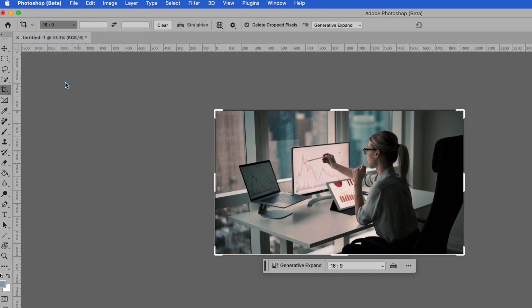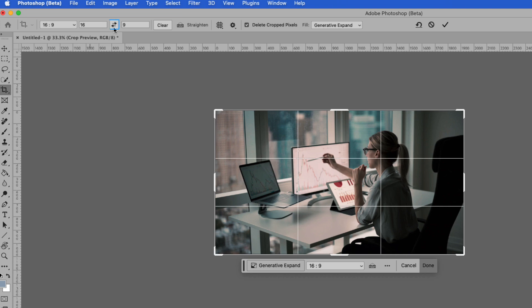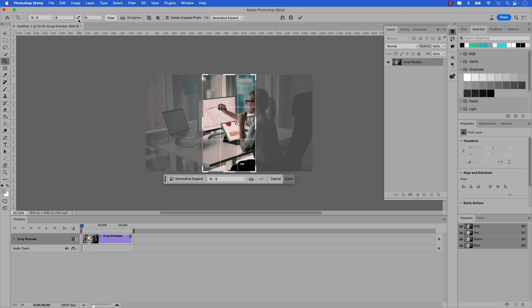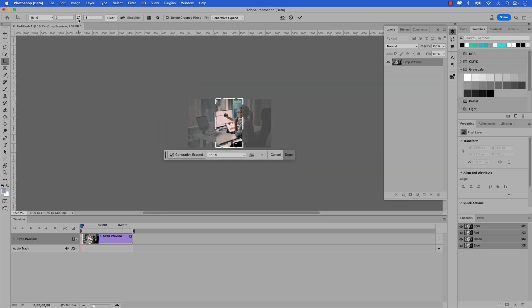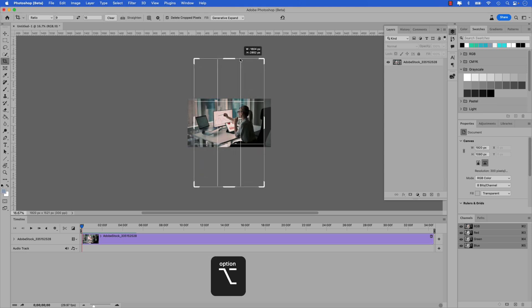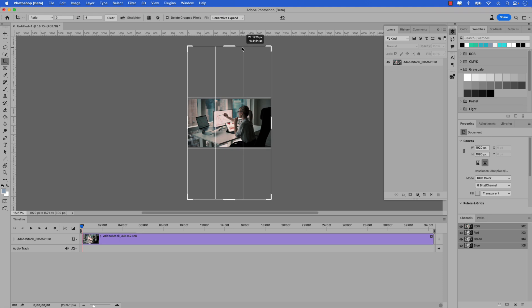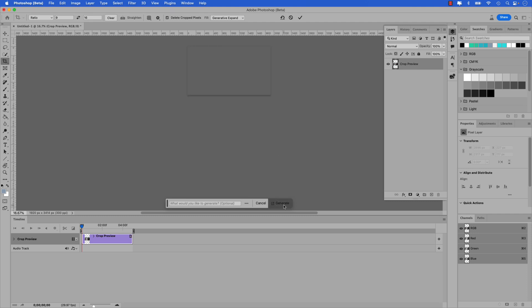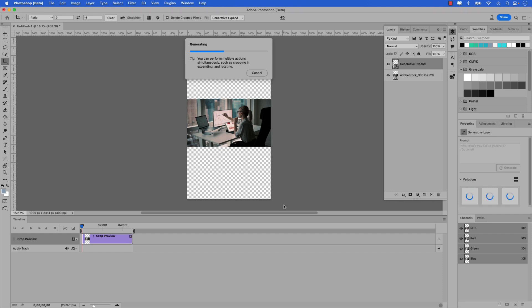Let's press C to launch the crop tool. In the aspect ratio, let's change it to 16 by 9, and then click the arrows to swap the height and width so we have a vertical crop. I'm going to zoom out a little more with Command+minus, then grab the top handle. While dragging out, hold Option (that's Alt on Windows). Once you have the sides snap to the video, release. Since we've already activated generative expand, you can see it's already active in the contextual taskbar — so all you have to do is click Generate. Photoshop will do its thing and you can see the AI working.